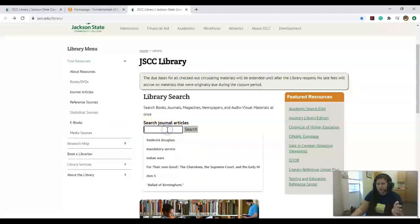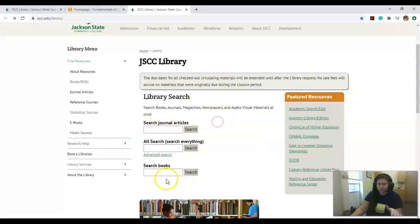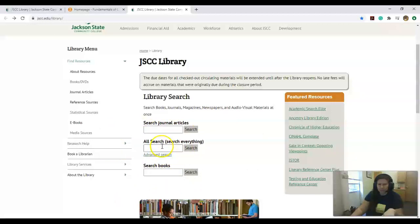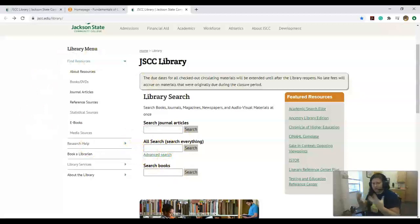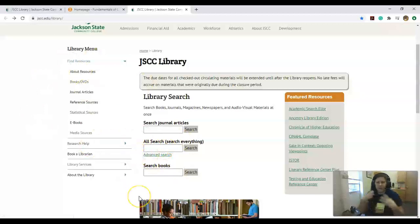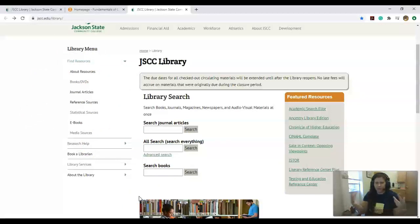If you know it's going to be a journal, you can just go ahead and search journals. You know it's going to be an ebook, or you just want to search in a journal, you can do it that way.